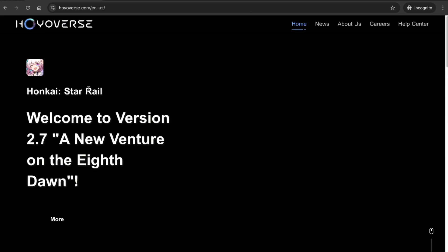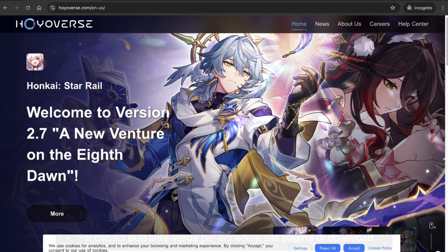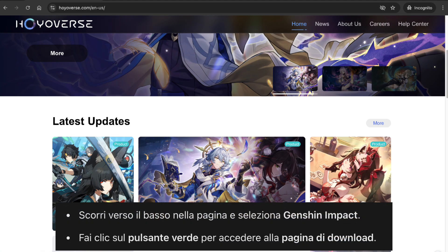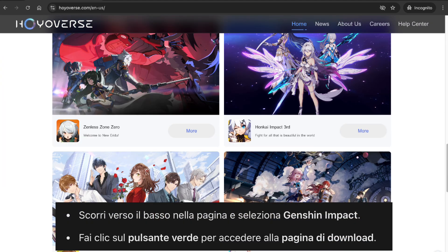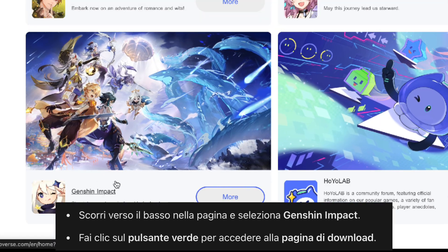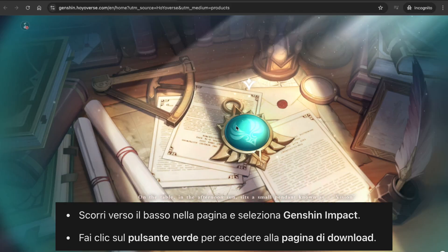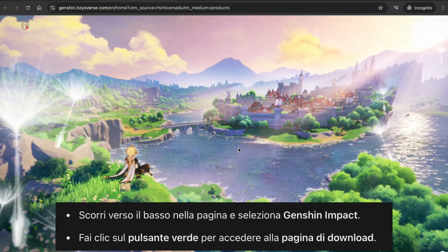This website is so simple. You just need to scroll down and you'll see all the games from HoYoVerse, including Genshin Impact. Select the game and click on it. After that, click on the green thing and you'll be directed to the download page for Genshin Impact.